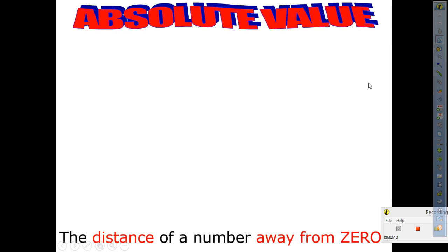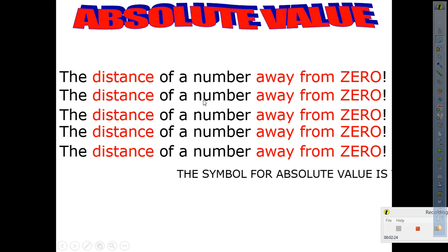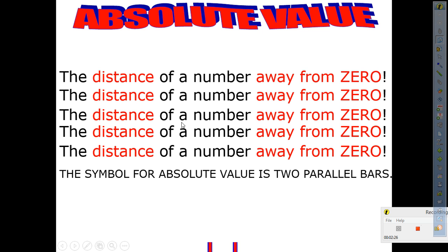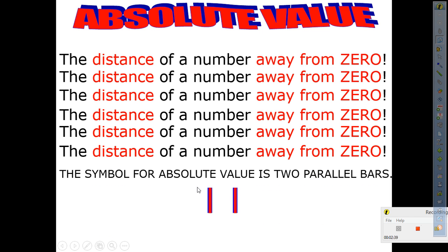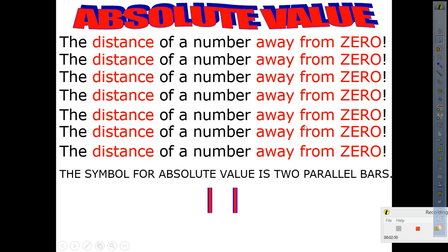So once again to clarify: what is absolute value? The distance of a number away from zero. The symbol is two bars. The reason I'm going over this is because you're going to need it later, and I want to make sure you understand what we're looking at.